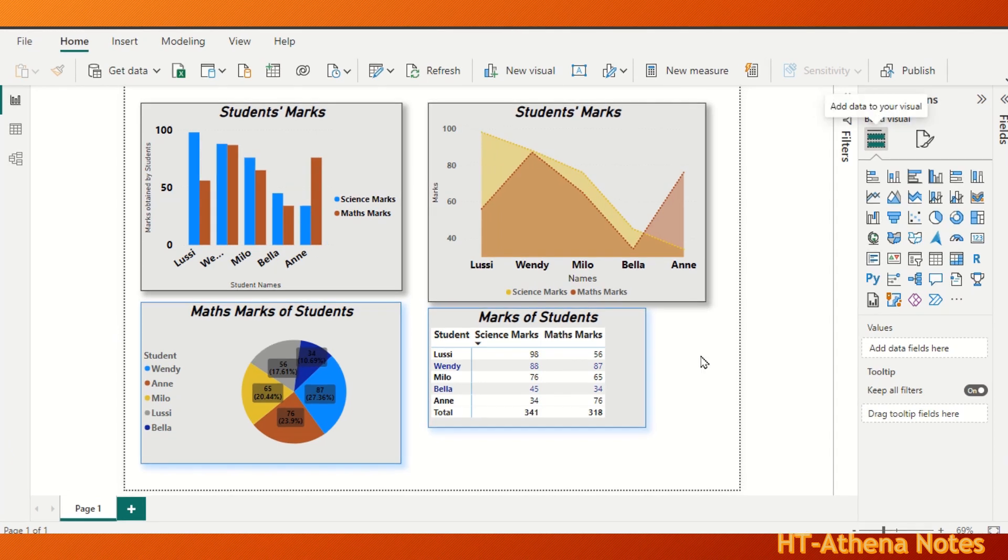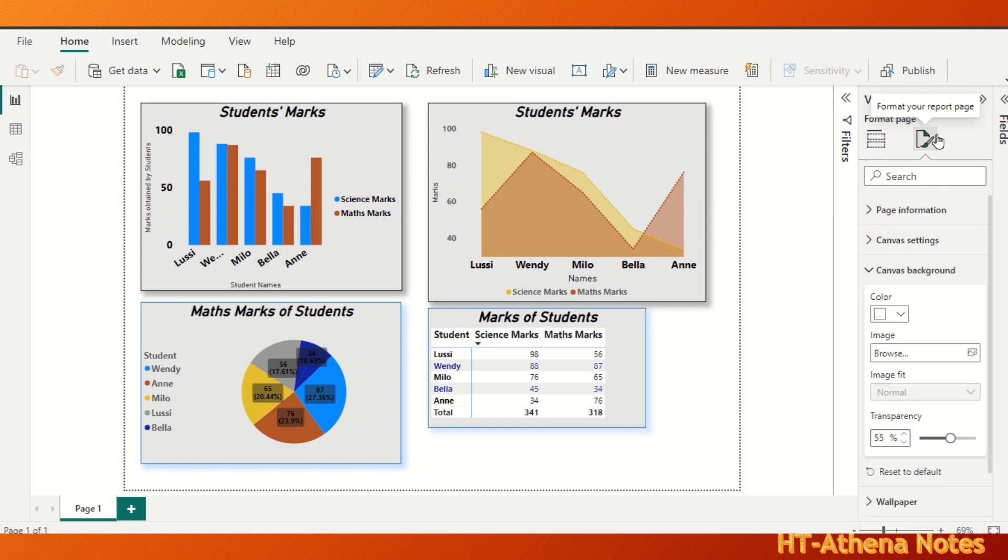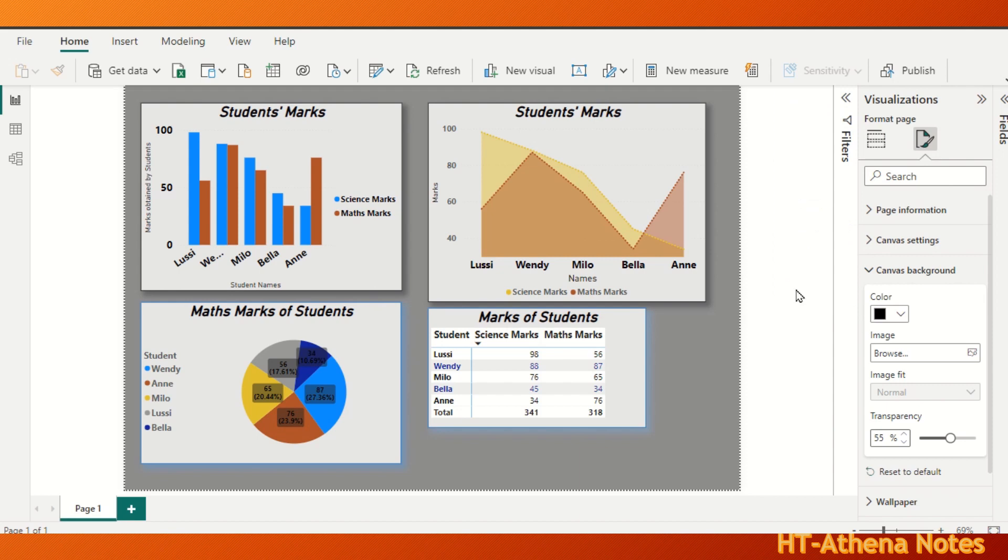In order to give a background color to this canvas area, click on the page first and go to Visualizations widget, then format your report page. There you can go to Canvas Background and choose whatever color you prefer to give to the canvas background.